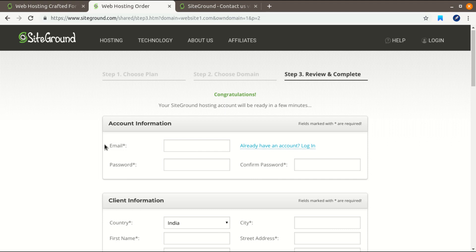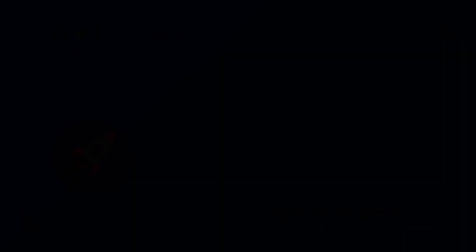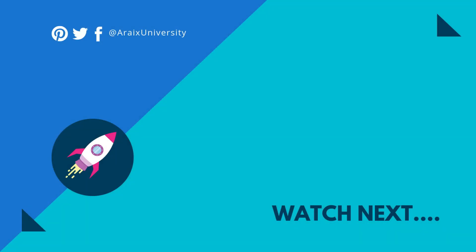And next you will get an email from SiteGround that your account is created, and you can use the same email address and password to log in to your account. I hope you guys find this video helpful, and if you do, please don't forget to subscribe to this channel and give a thumbs up. Thank you for watching.